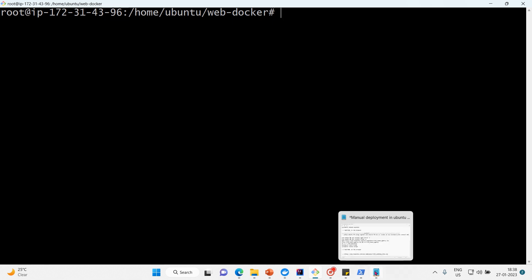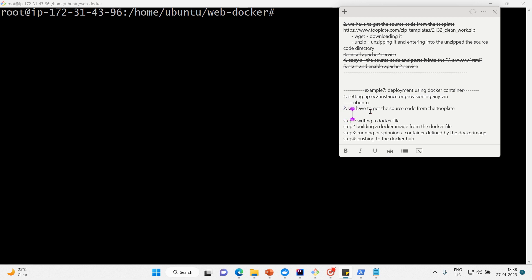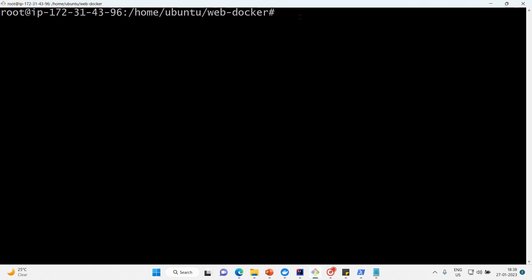Step one is done. Step two is to fetch the source code. For that we need wget and unzip. Let me run apt update and then apt install wget unzip in a single command.